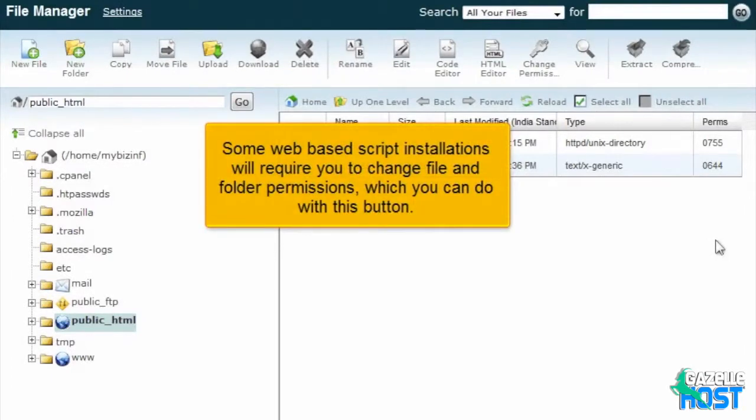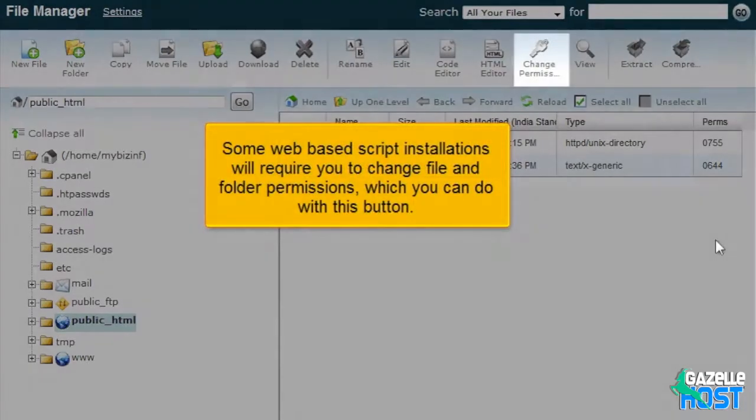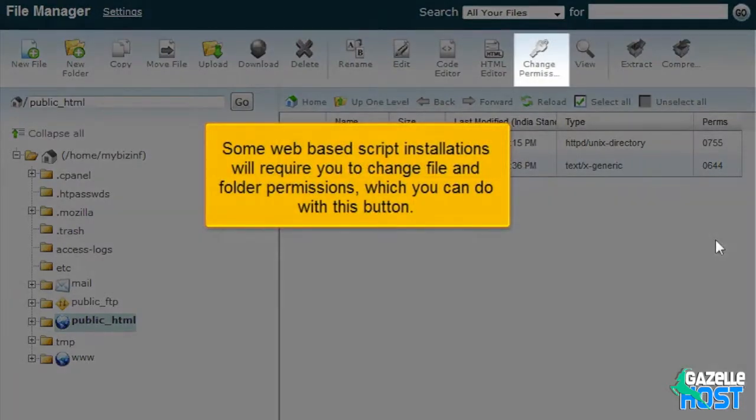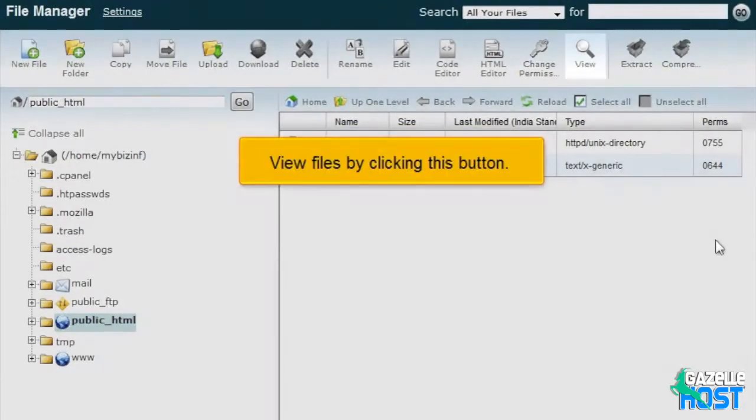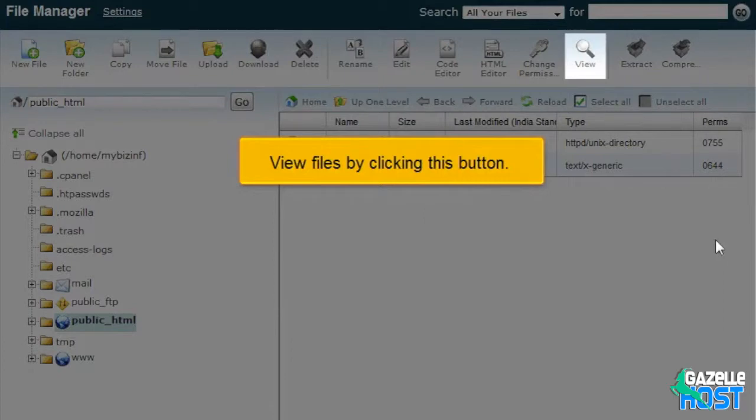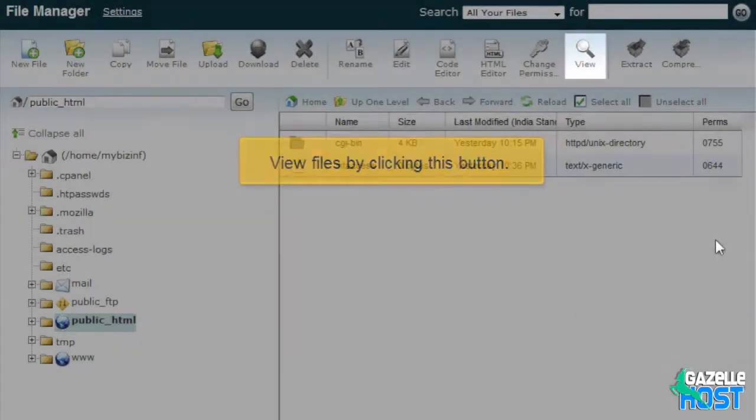Some web-based script installations will require you to change file and folder permissions, which you can do with this button. View files by clicking this button.